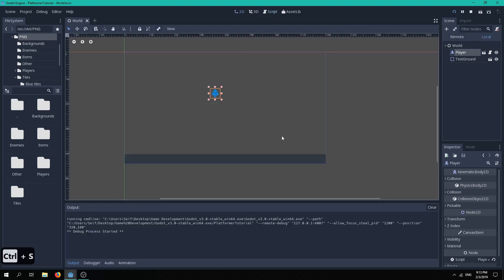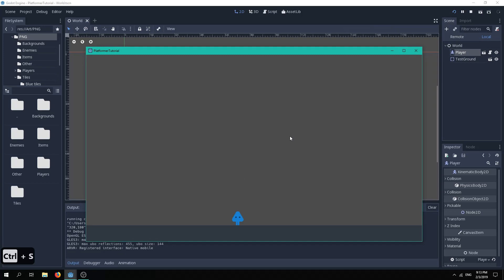If we play now, we can see that everything works perfectly, as the player is only able to jump when he's on the floor.